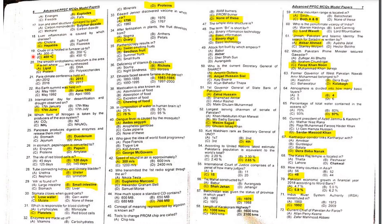Nineteenth MCQ: Crude oil is heated in a furnace to what temperature? The answer is 400 degrees centigrade.